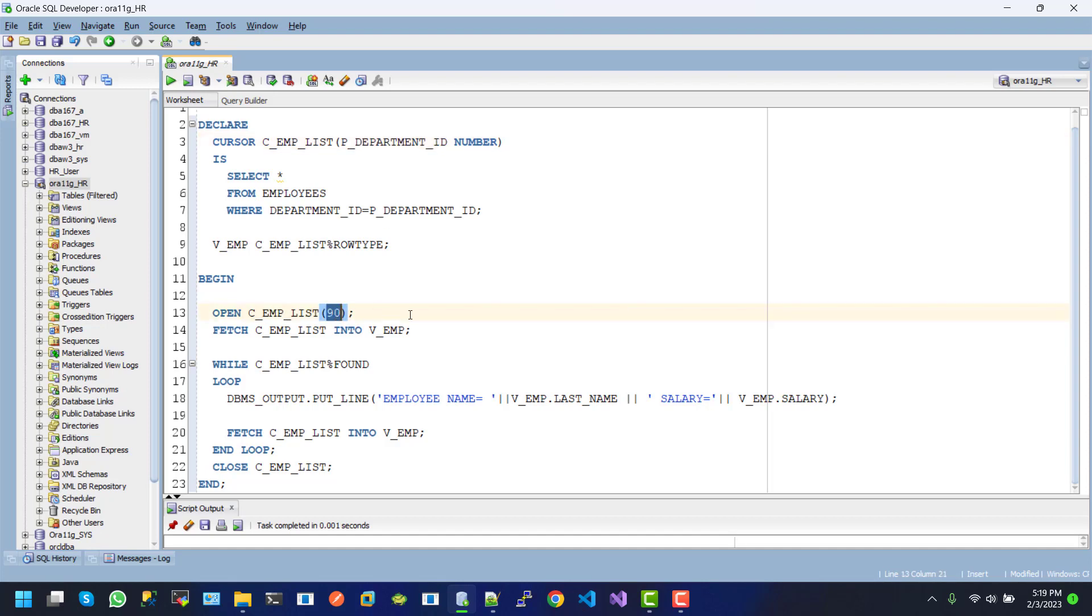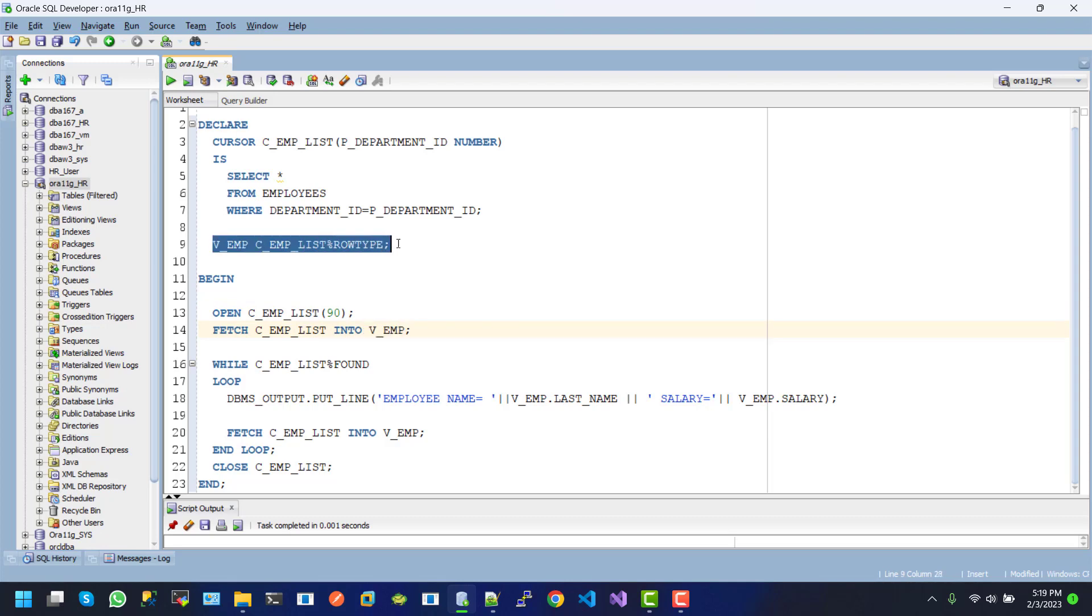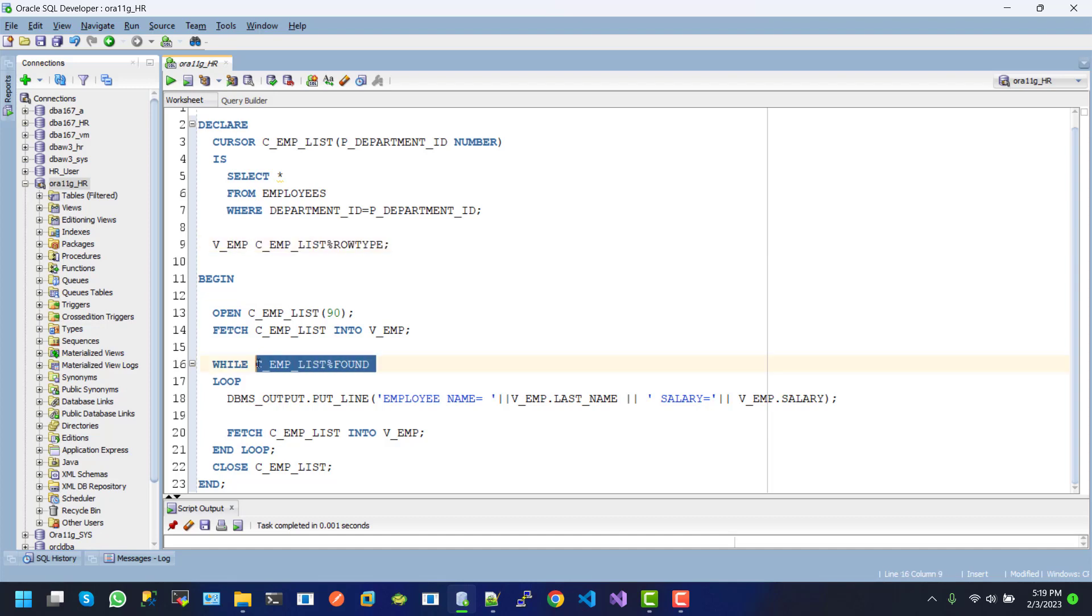After line 13, we fetch information from C_employee_list cursor into the EMP object. We use a while loop here, and this loop continues until C_employee_list not found. So here we use the 'found' attribute, and then we use the loop structure.